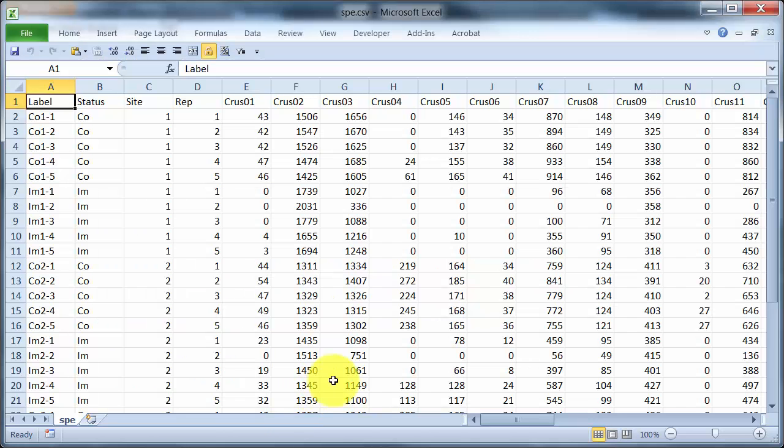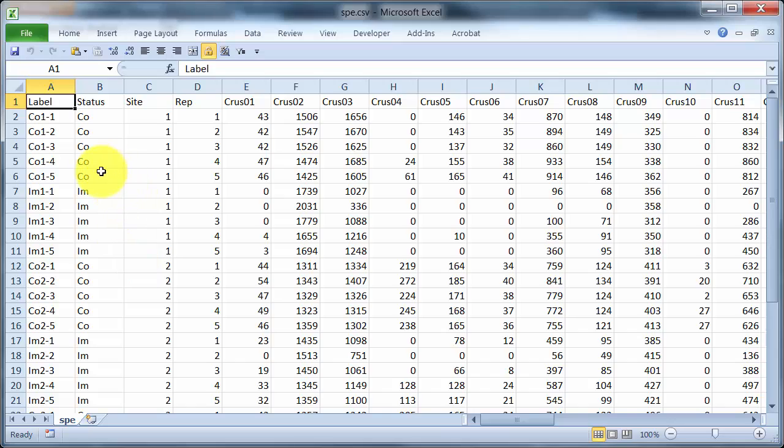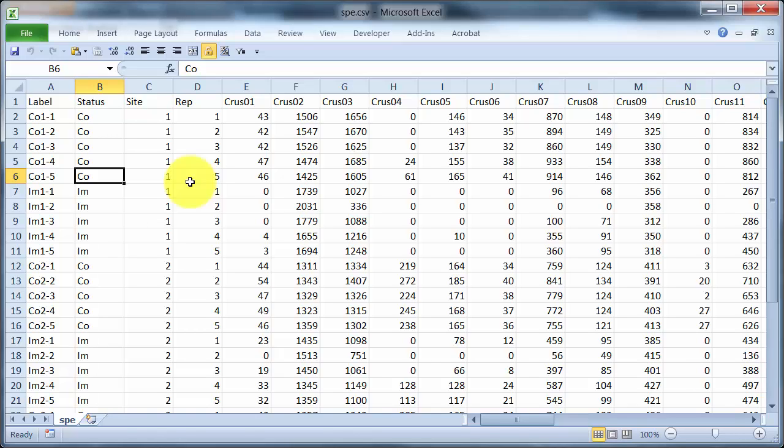So back to our data here. Well in this scenario the main thing we are concerned with is control versus impact. Because that's the environmental impact. Now I'm not particularly concerned about site 1 versus site 2 versus site 3. Those are different locations but the impact locations, the impact samples, the impact sites, those are the ones that I want to be able to monitor and identify.